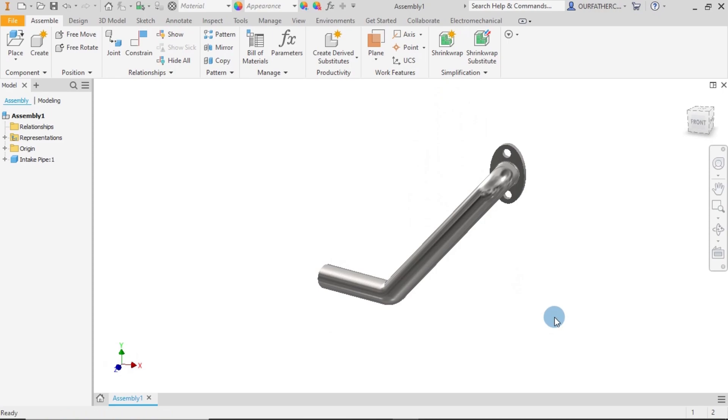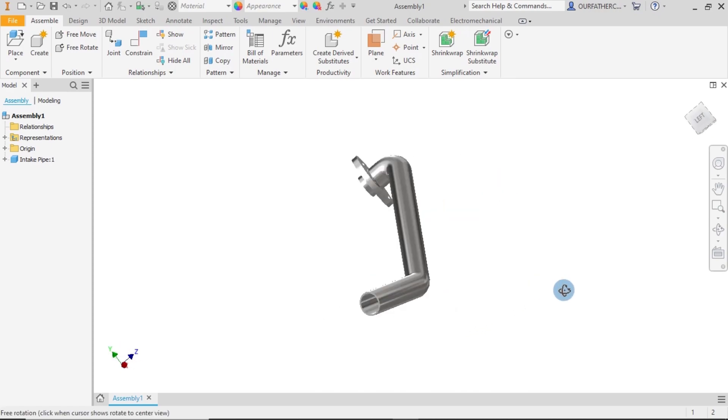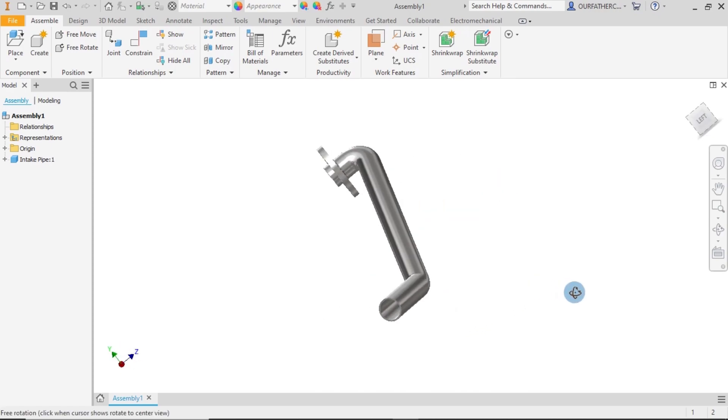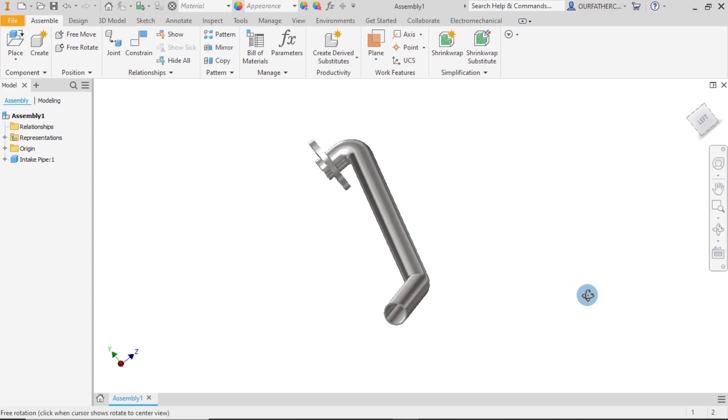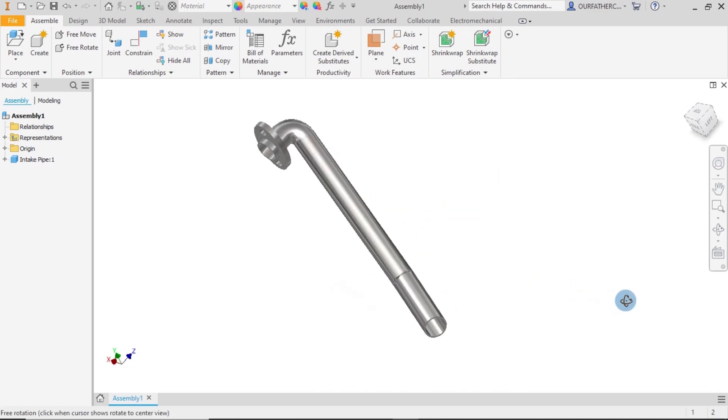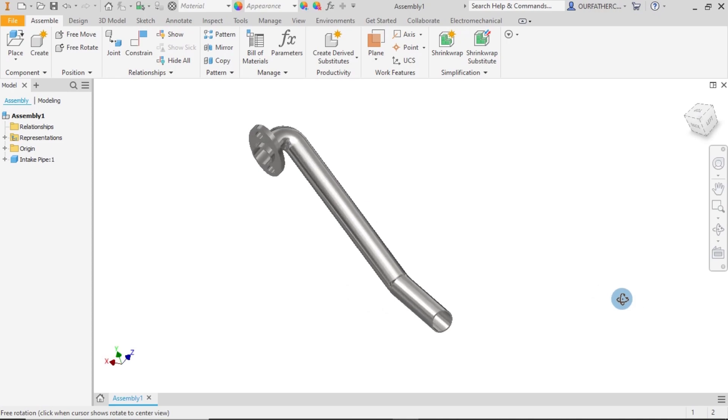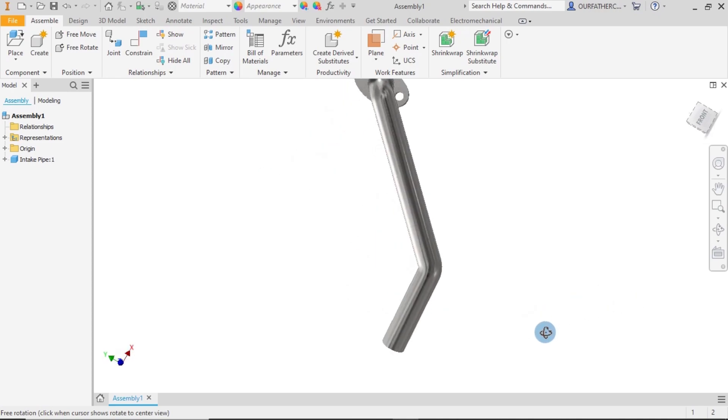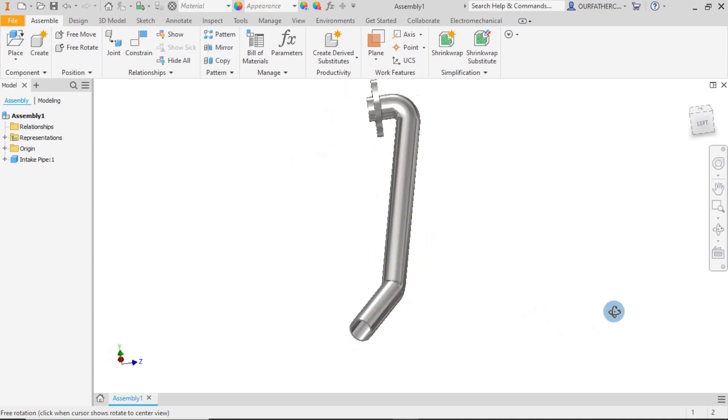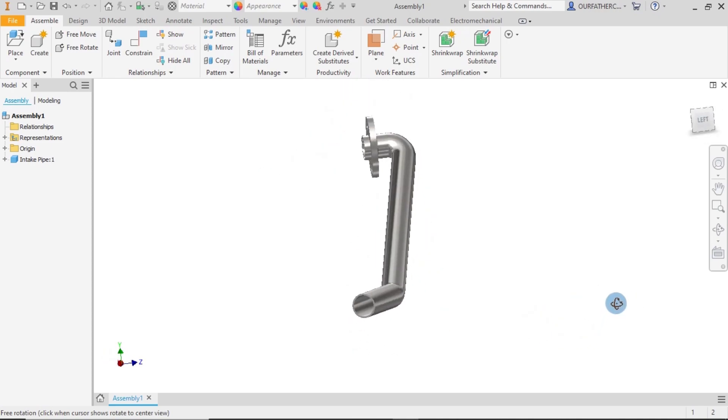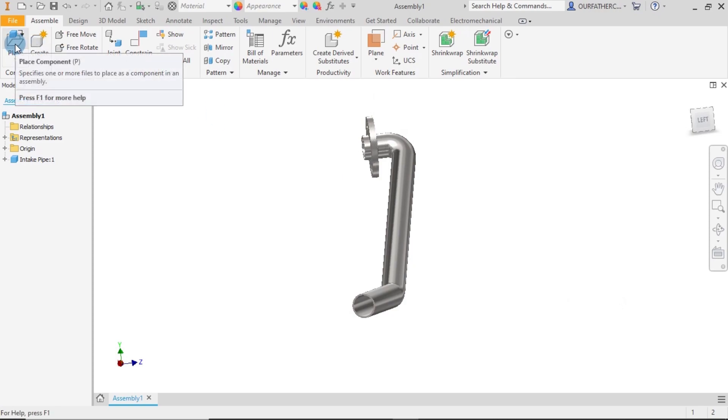We have this first part, which is the intake pipe. Also remember that in the last tutorial I said I was going to be bringing in the parts one by one, but at this present time I don't think I will do that anymore. What I would do is I'll bring in all the parts that would be needed, so I go to place.